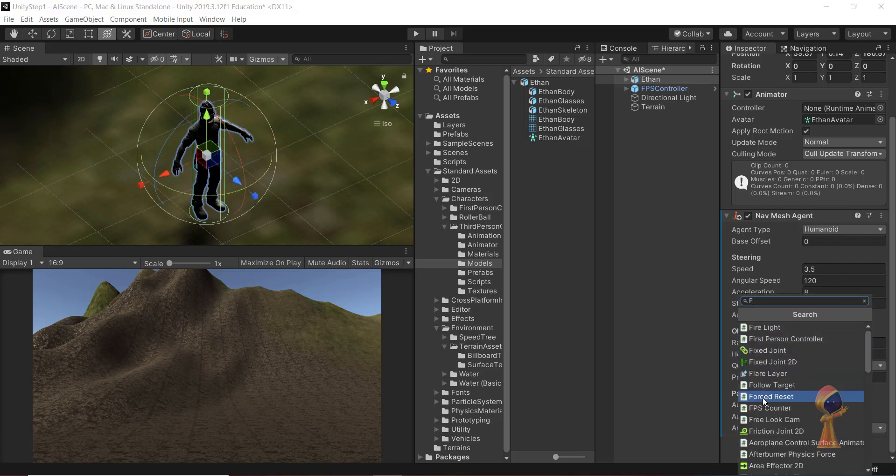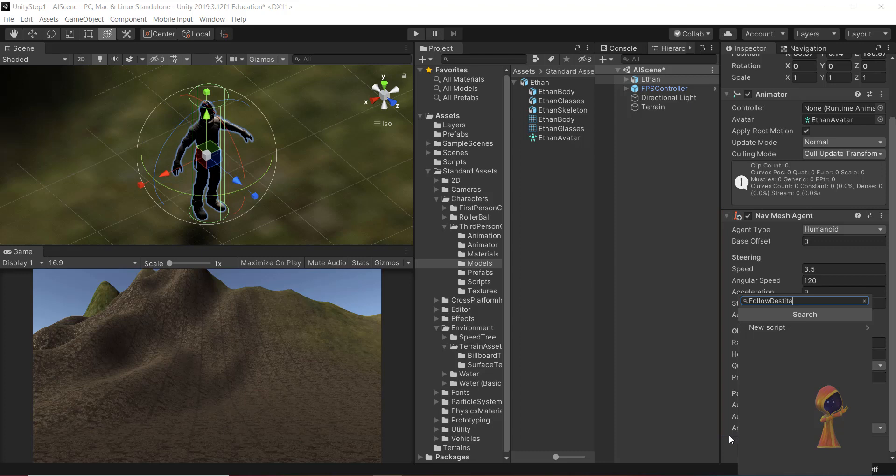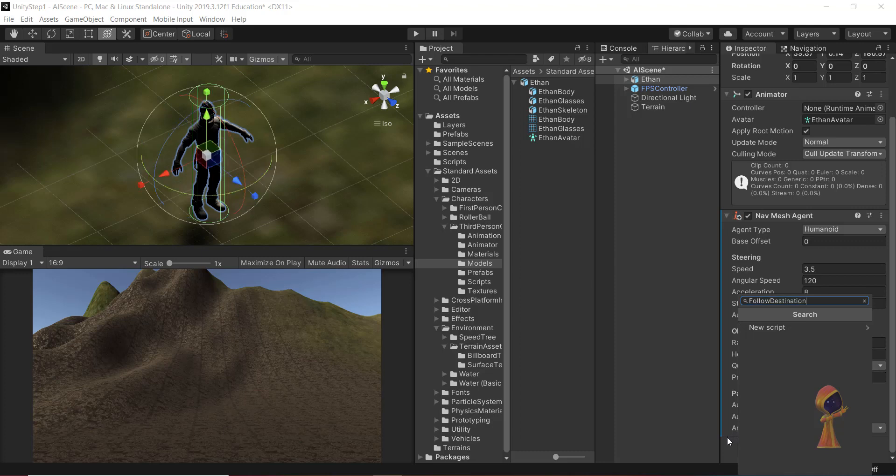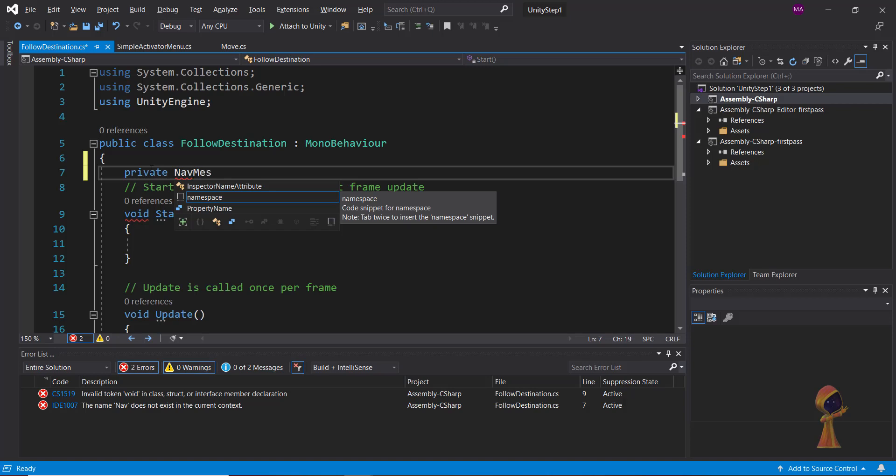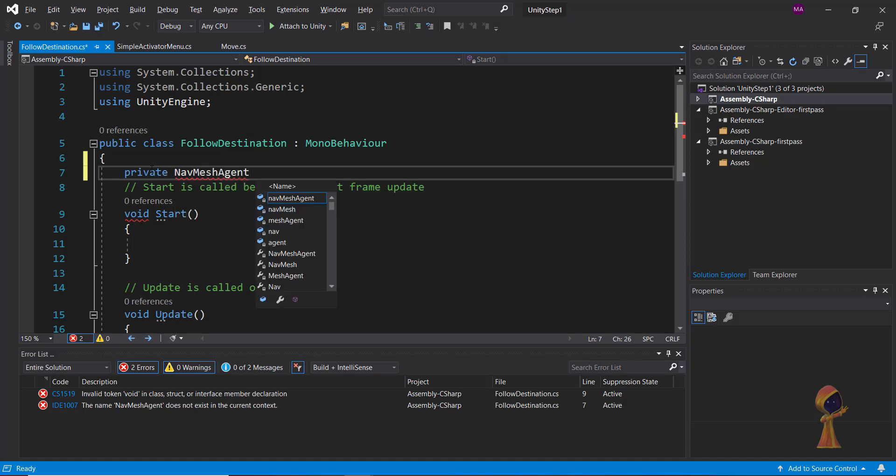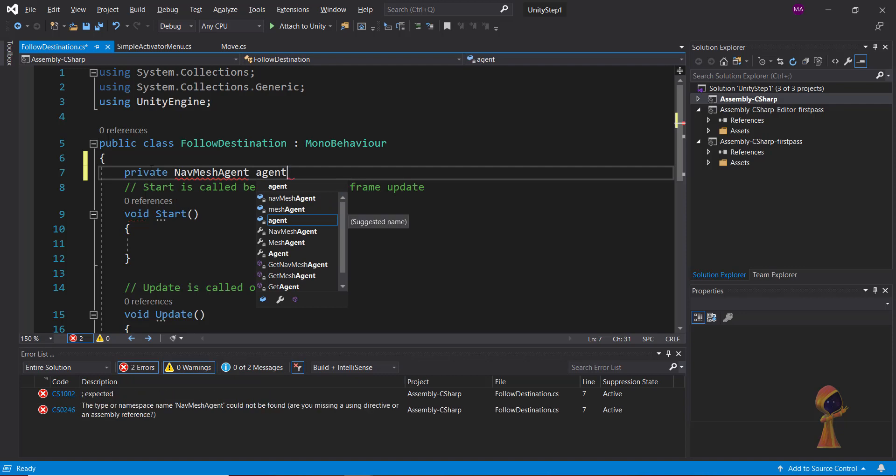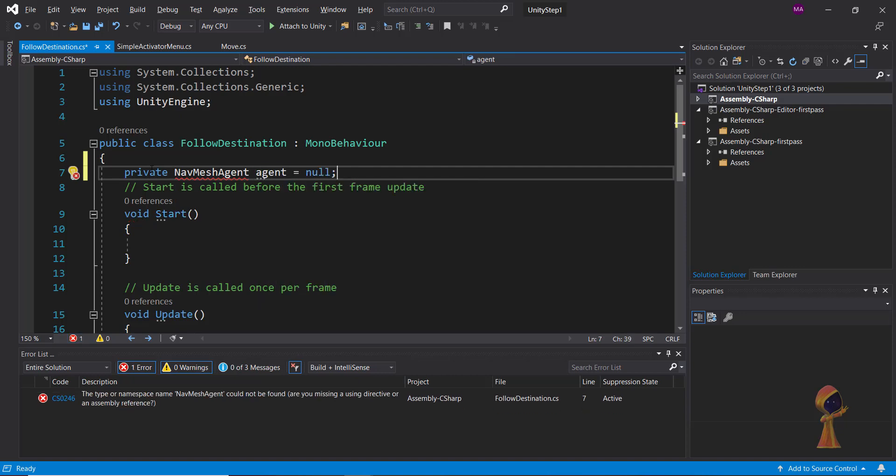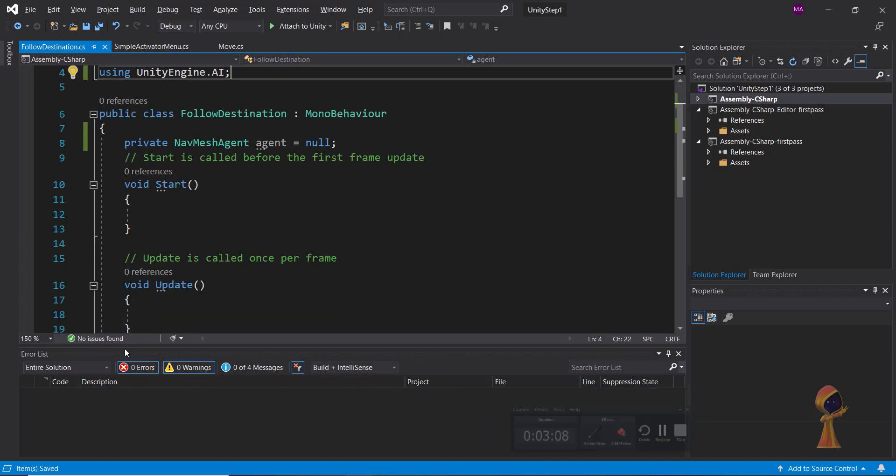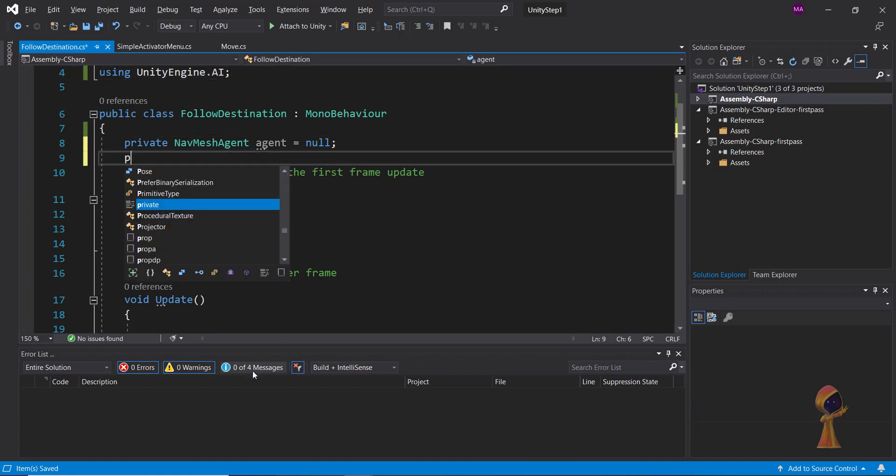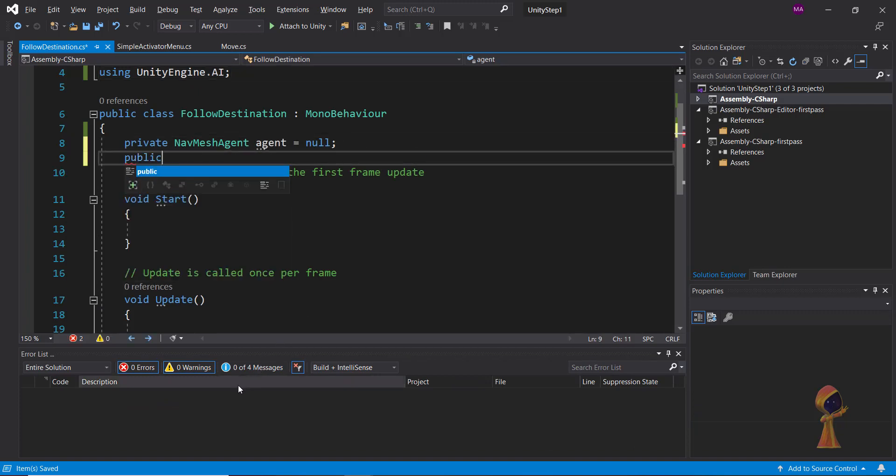Now we want to add a script to it because we want to basically set a destination for our agent. Inside it we add something called a nav mesh agent. This is the key thing. We start with a null value. This is giving an error because we didn't initialize this properly.